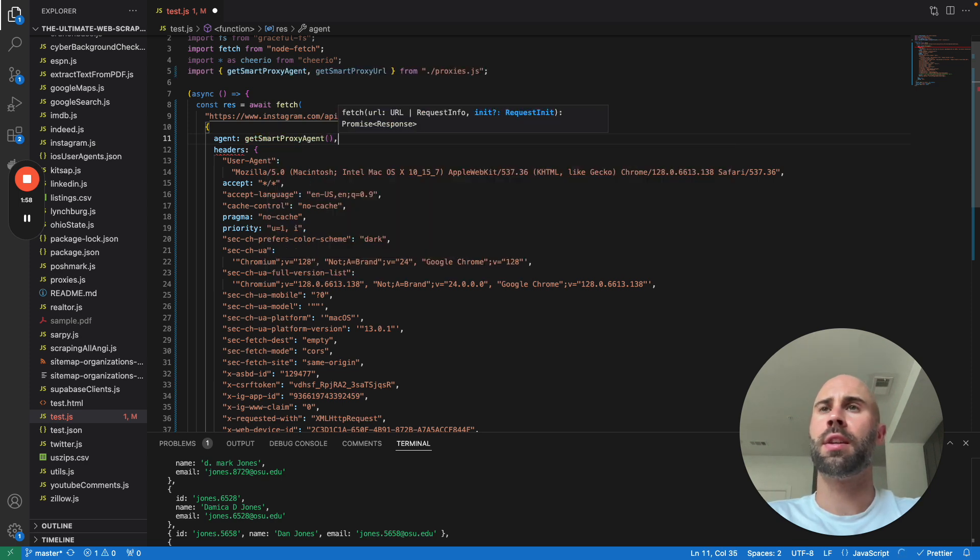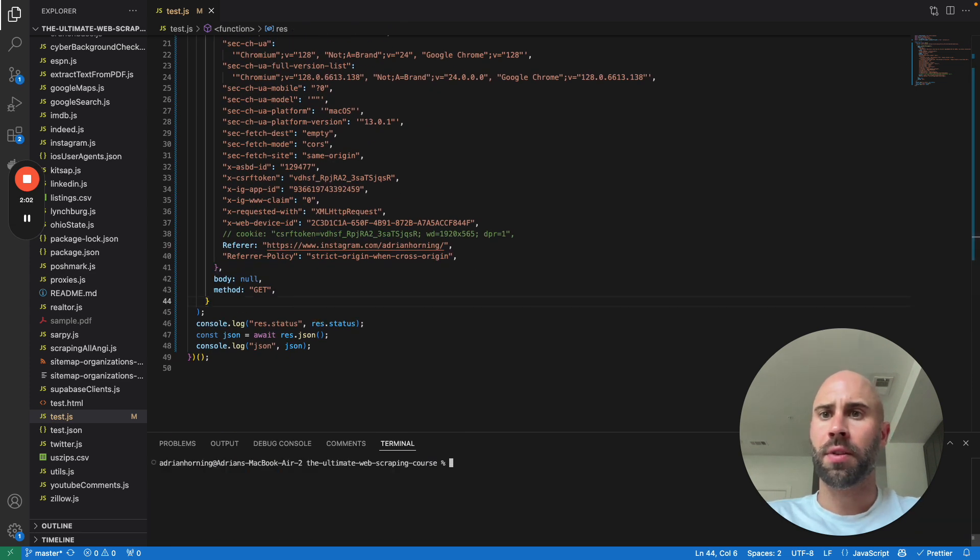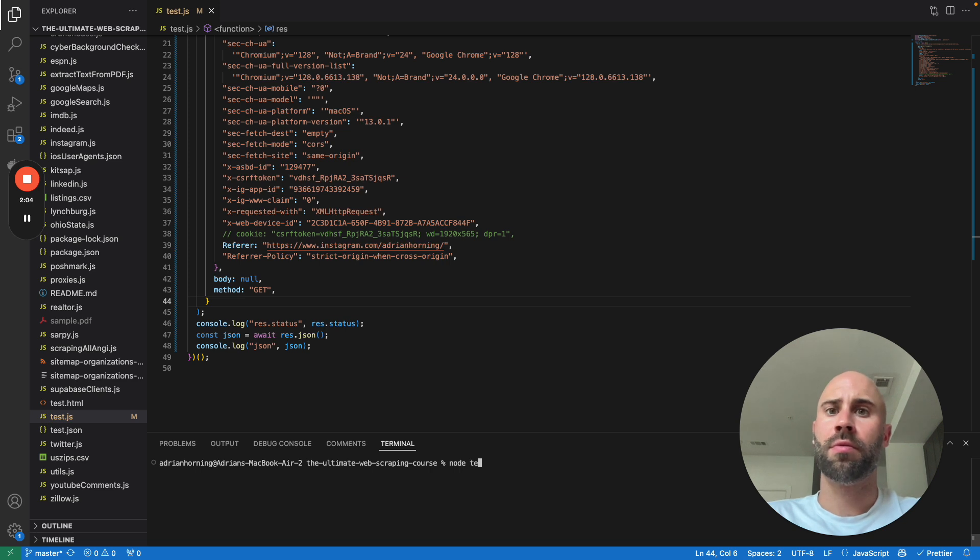And let's go ahead and run this thing. So node test.js. Woohoo!